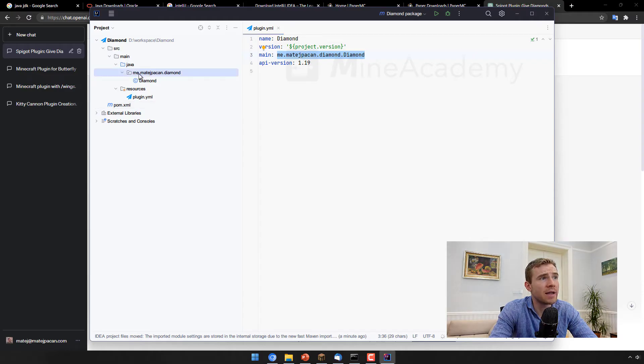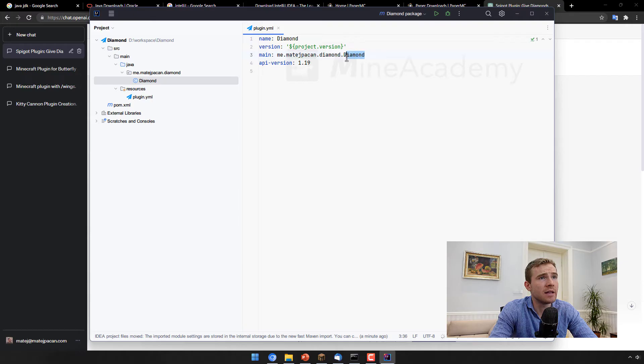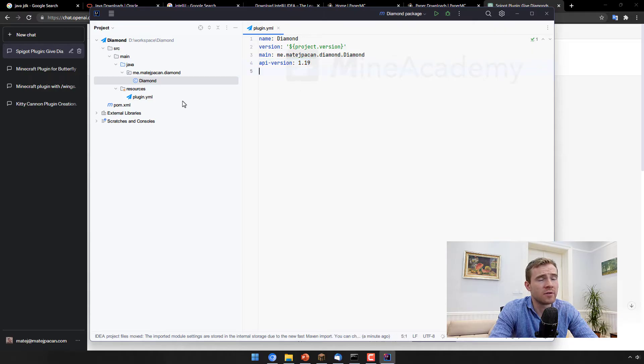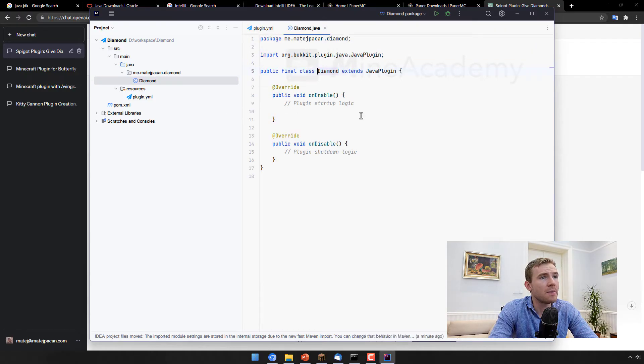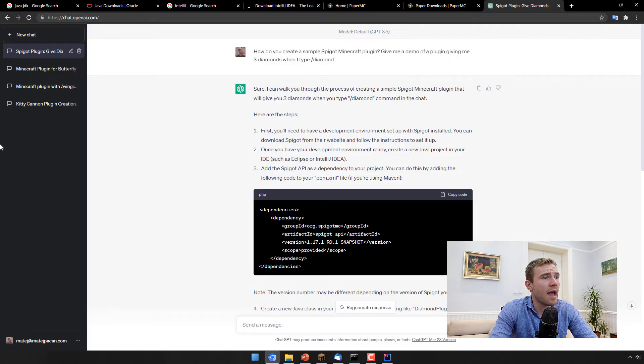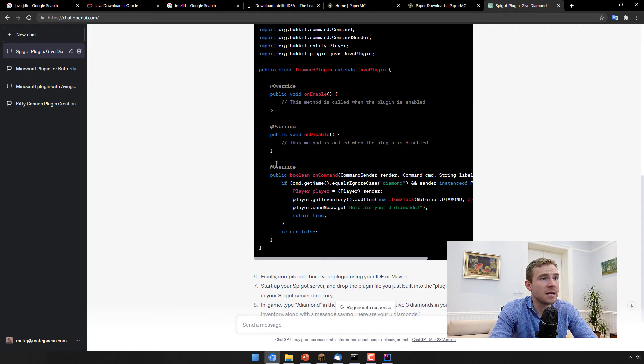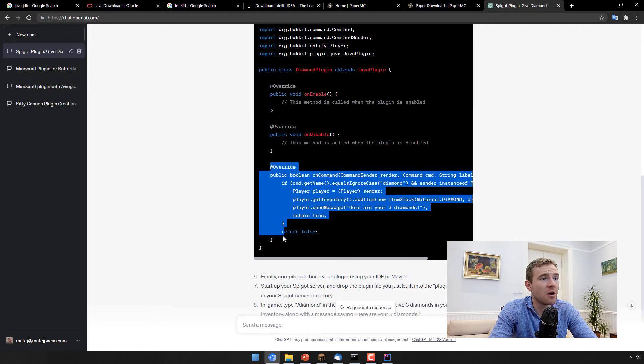And then here is the version of the server, which you can update later on as the video gets outdated. Then the main is where we find the main class. So this is the package me, my name, diamond, diamond is the main class. But I did put a plugin there, but it seems to get cut out, but it doesn't matter. And then API version is the version you're building against. Diamond is the name. And then we can go and we can just copy this code right here.